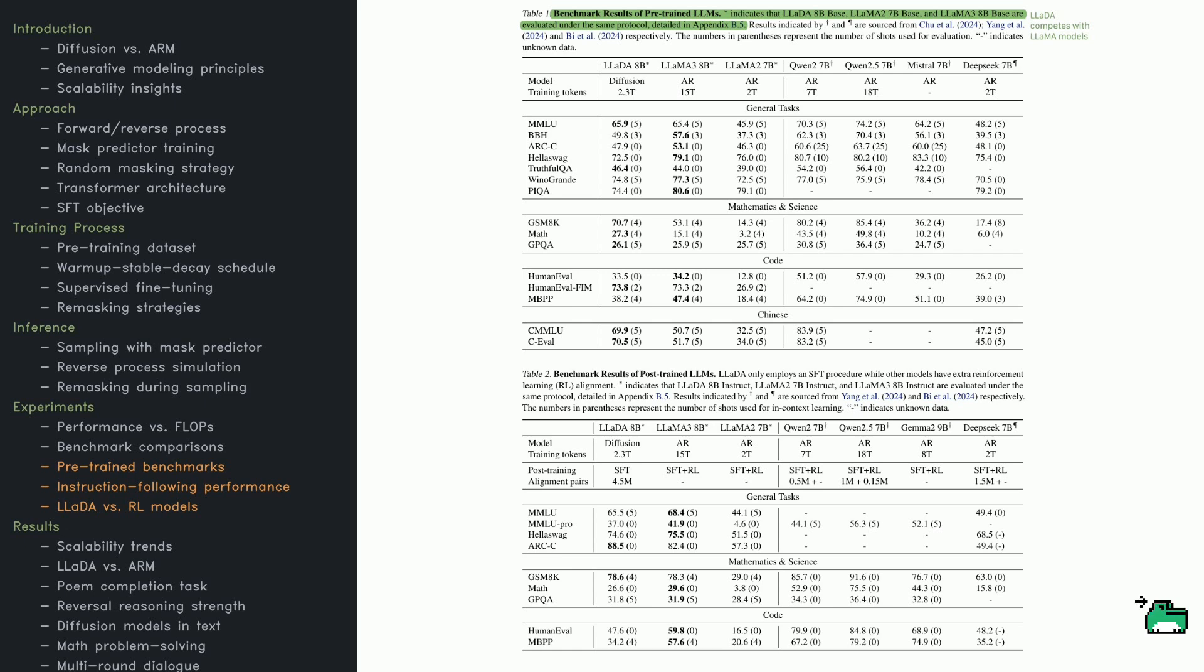However, it falls behind LAMA-3 on tasks like HellaSwag and BBH, Big Bench Hard.